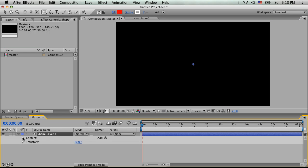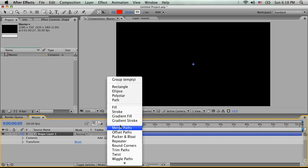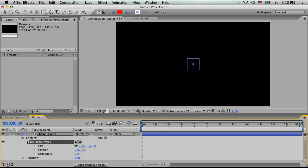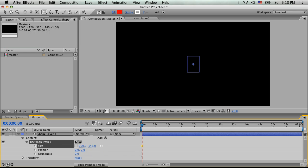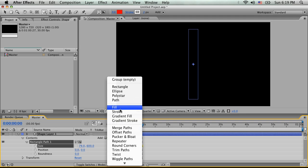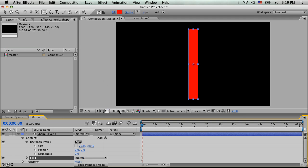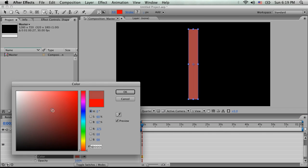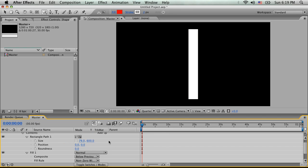So we're going to flip down our properties here, and we'll see Contents, and we'll see that there's nothing there. So we're going to hit Add, and we're actually going to add a rectangle first, and we're going to change our size here. We're going to scale out the height, and we're going to make it like 600 on the height by 100, maybe a little bit less. Let's go to like 80-something, 79. Very accurate. So the next thing we're going to do is we're going to add a fill so we can actually see this. So now we have a fill in there, and it's red. We could change the color if we want to, let's say, white. So now we have a basic shape here.